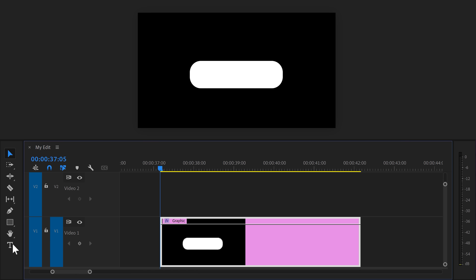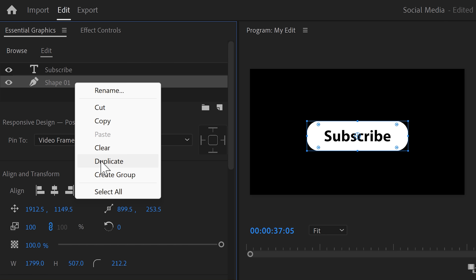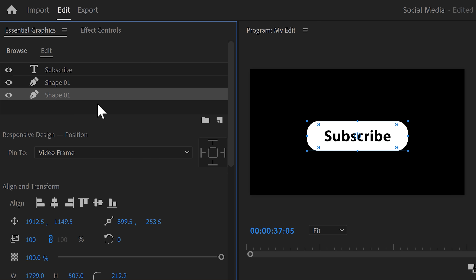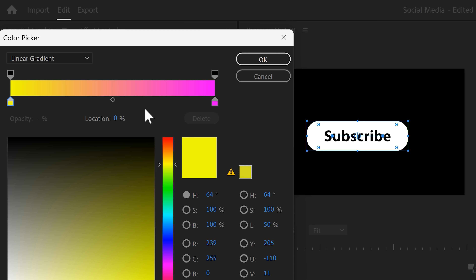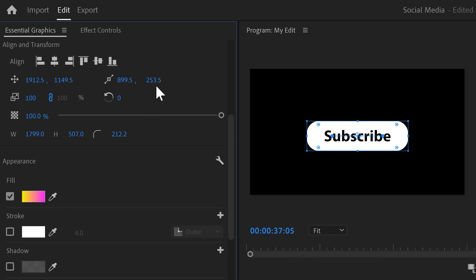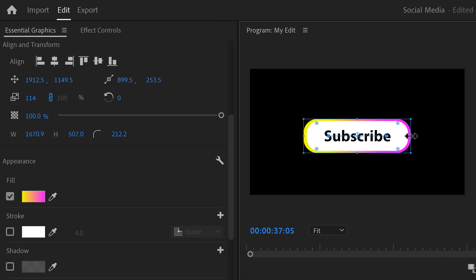Head over to the toolbar and find the text tool. Then in the program monitor, click inside your button and type in the text 'Subscribe' — you can use whatever font you like. Next, we're gonna create the glowing edge. To do that, right-click the shape in Essential Graphics and choose Duplicate. Drag it all the way to the bottom. Scroll down to change the color of the shape. When the color picker is open, set the color type to Linear Gradient, set the left color to yellow and the right one to pink, then click OK. Now scale up the shape so that it becomes visible behind the button. As you can see, it doesn't really match on the left and right side — simply adjust the edges to fix that.